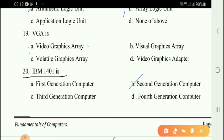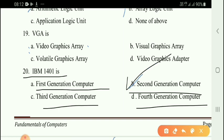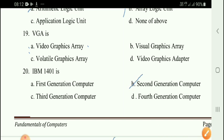Next question: IBM 1401 belongs to which generation of computers? Options: first, second, third, fourth generation. The correct answer is second generation computer.